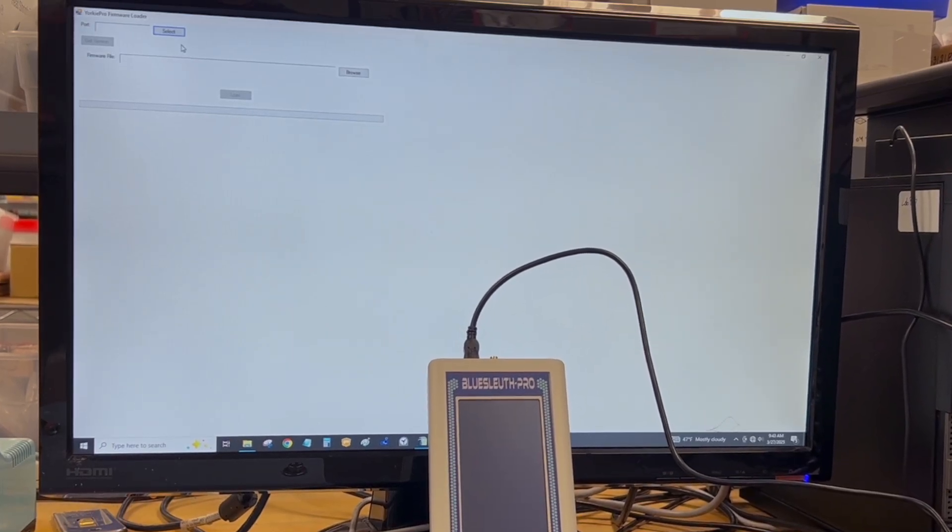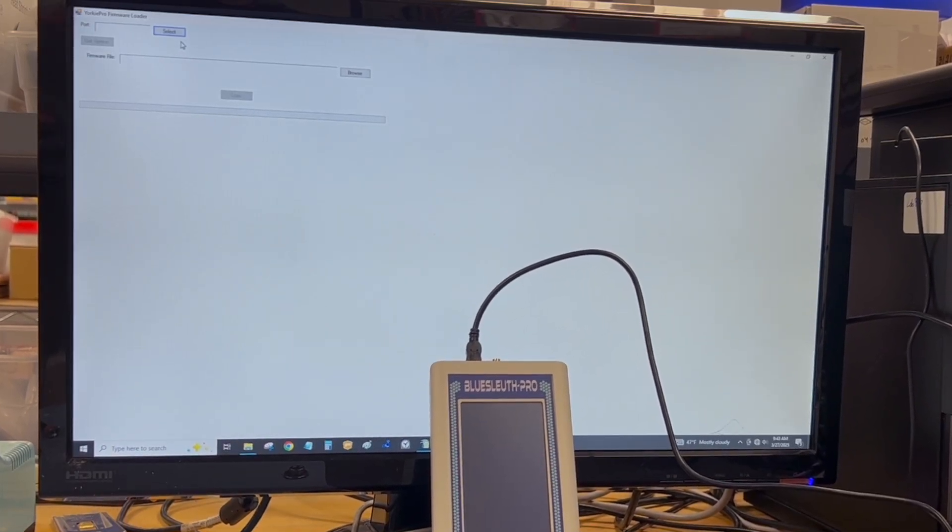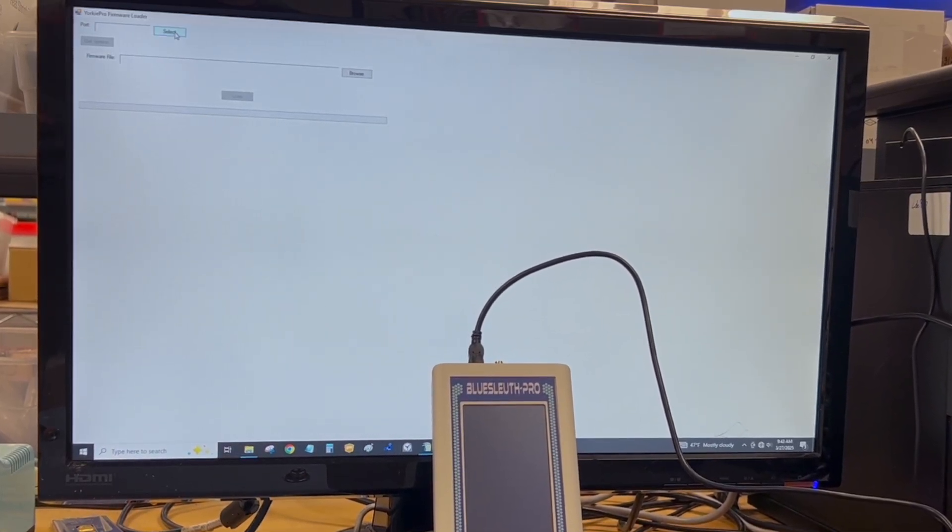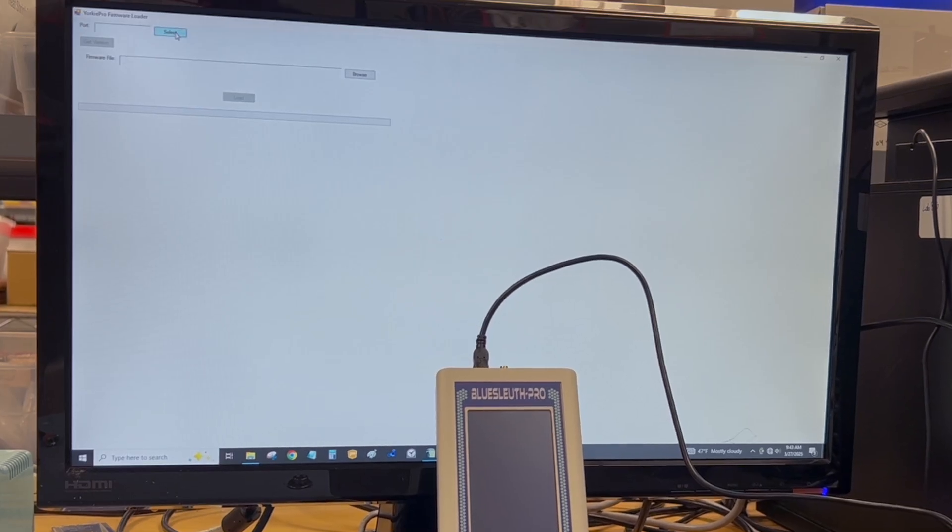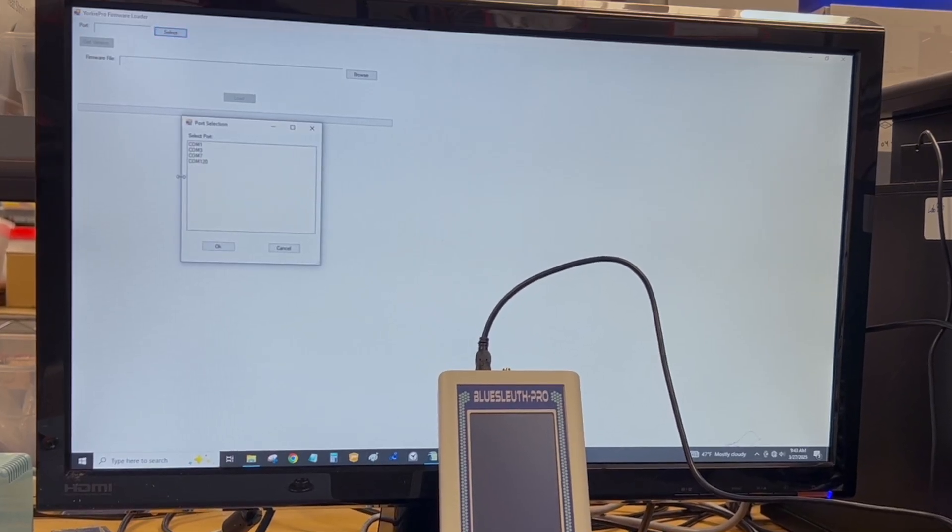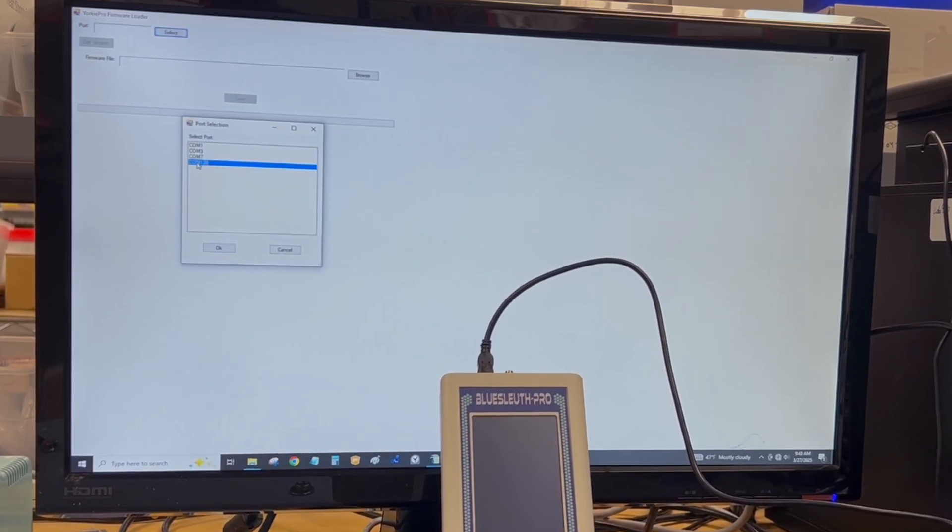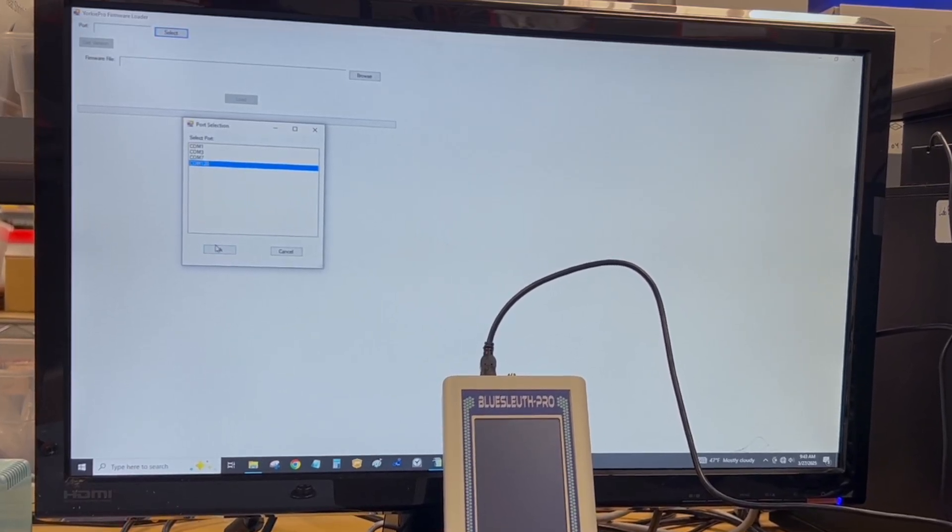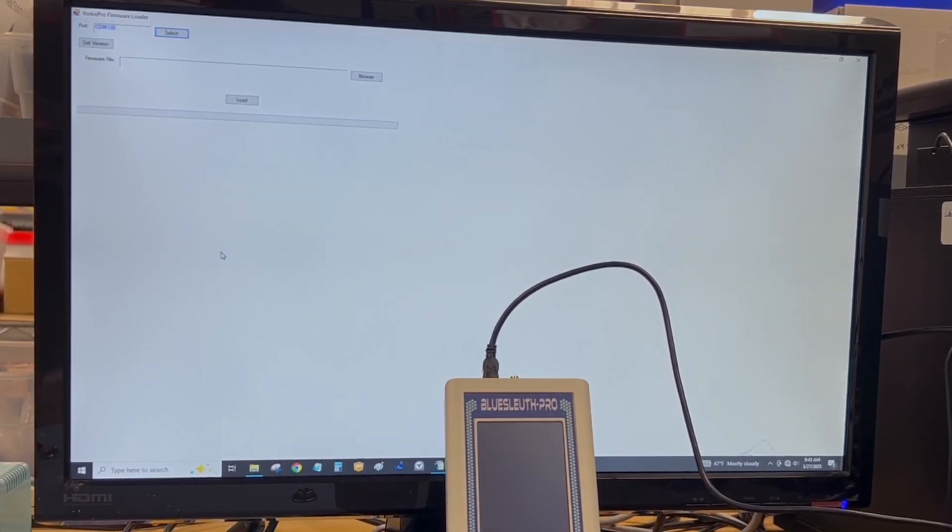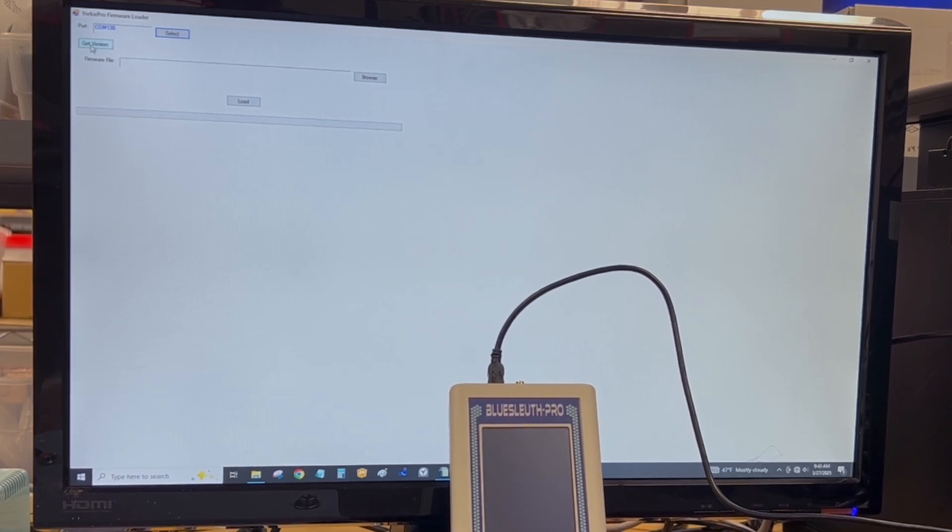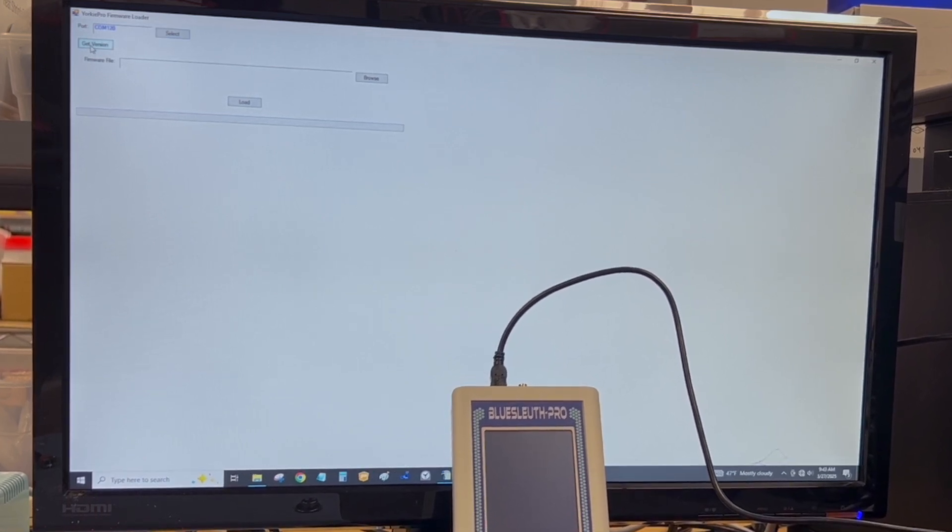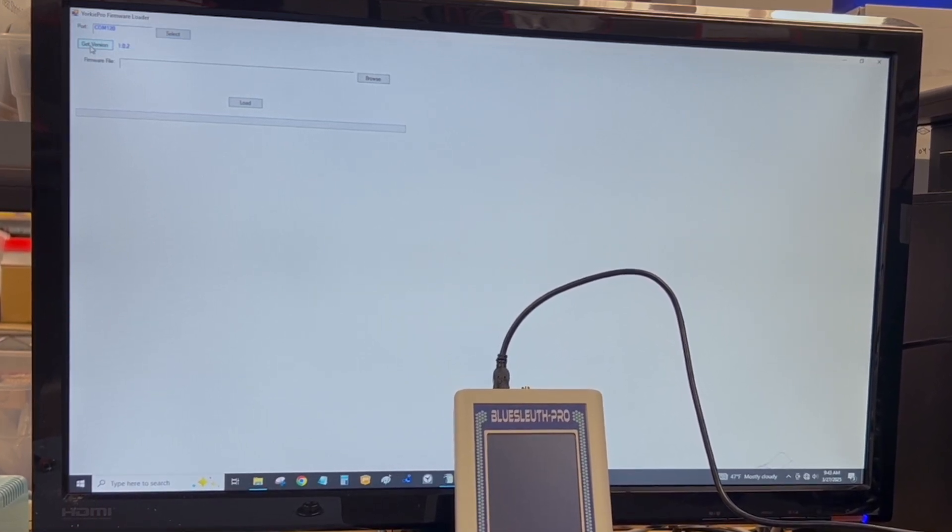I'm then going to use the Yorkie Pro firmware loader program. I'm going to click on select, select the COM port, click OK. Then I'm going to click on get version. I have to do it a couple times, and I see 1.0.2.